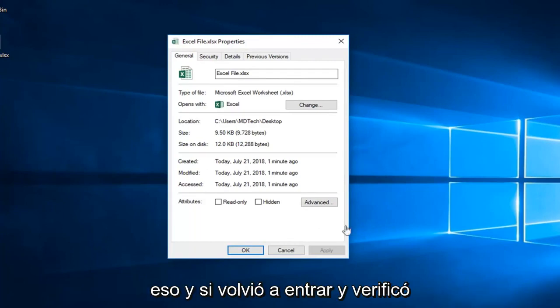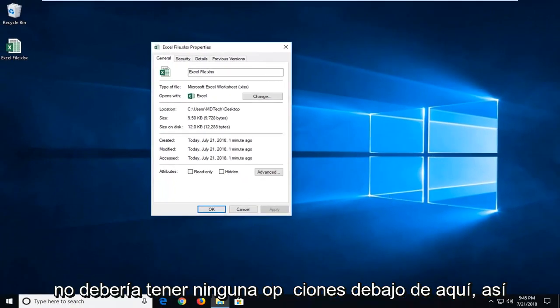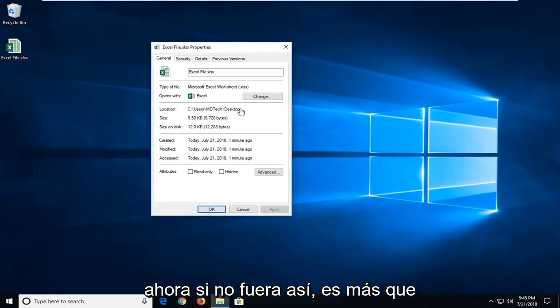Once you're done doing that, then if you went back in and checked the properties that I just showed you, you shouldn't have any options under here. So hopefully that would resolve the issue.